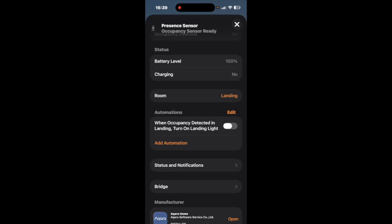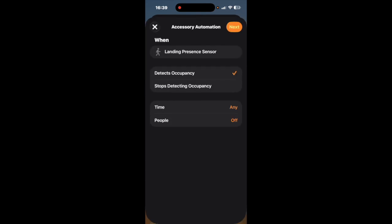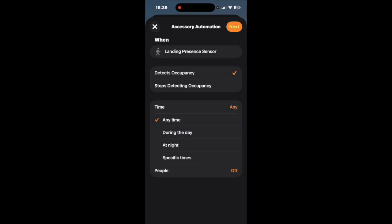And there we go as you can see an automation that's suggested is when occupancy is detected on the landing turn on the landing light but I want to do something slightly different so I'm going to go to add automation and when it detects occupancy.